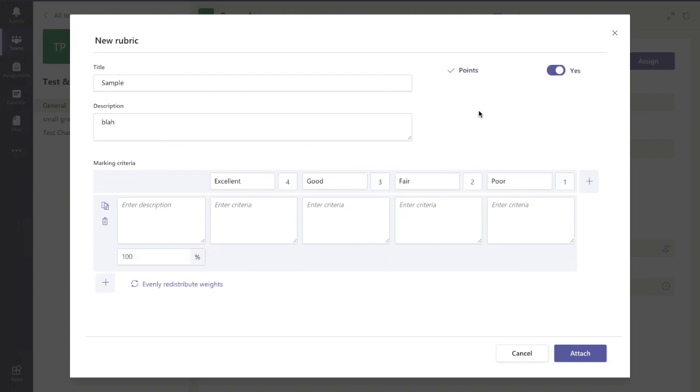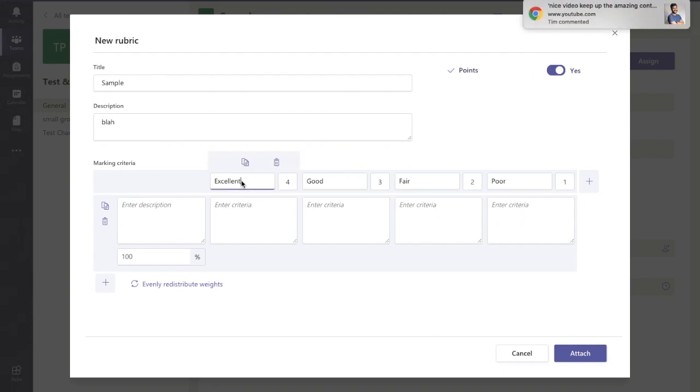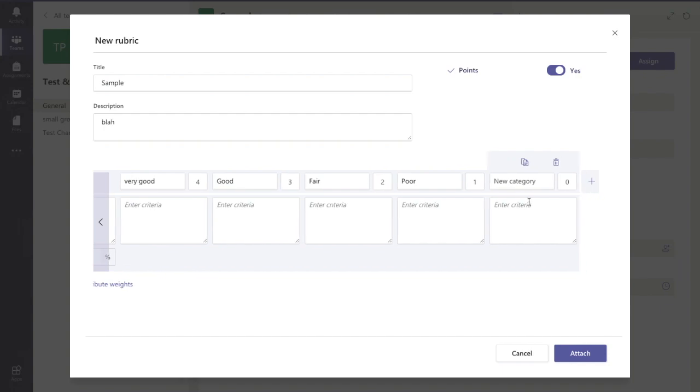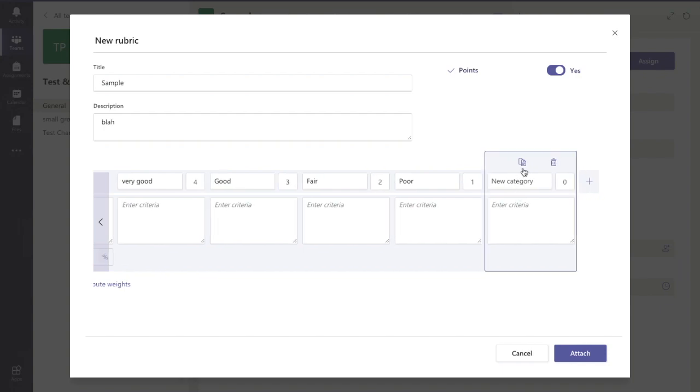In this case, it gives you automatically five categories: 100%, excellent, good, fair, poor. I can change the name of these categories to being very good, for example. I could also add in an extra category. I'm just going to say very poor.